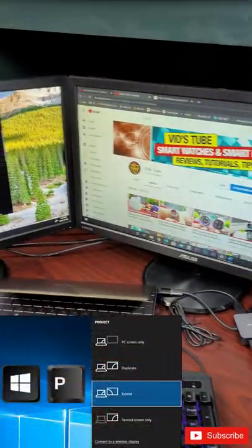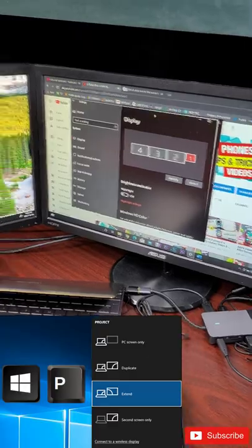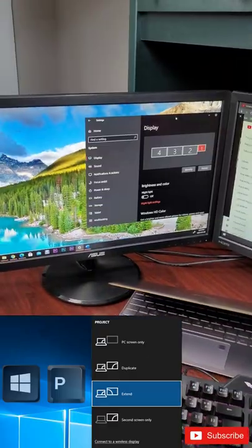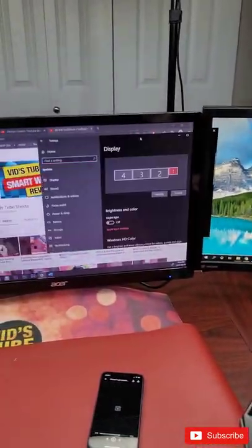You can see I have a triple monitor extended setup for my laptop via this docking station. Check out its full review on my main YouTube channel and consider subscribing.